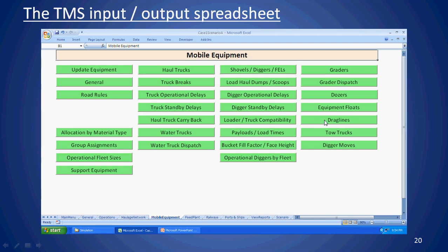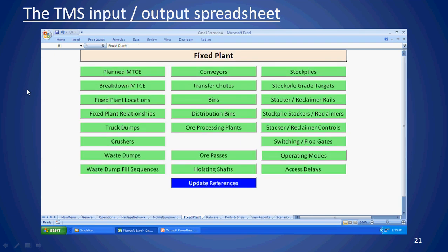Draglines are fairly simple — you specify mine blocks to be moved by them, such as exposing coal. Tow trucks can be specified for mines that tow broken-down haul trucks back to the workshop. Digger moves are for operations using front-end loaders where you want to move a digger when grade on a product stockpile gets too low, moving it into higher-grade material to bring the stockpile back on spec before the next ship arrives.